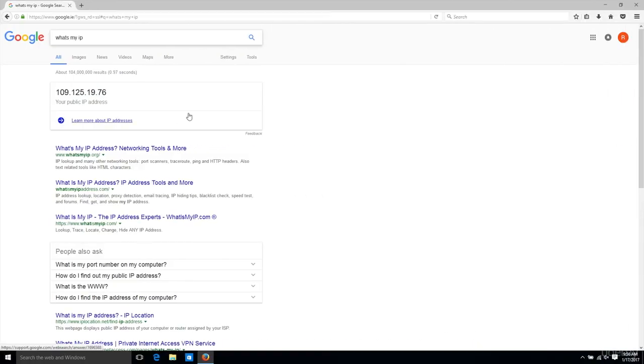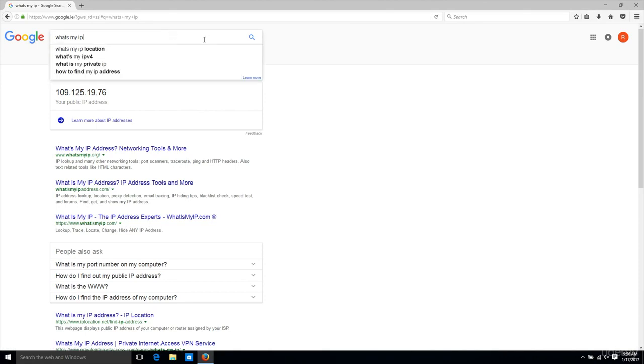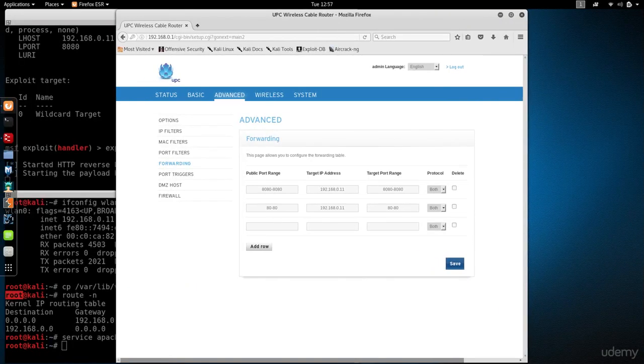You'll see that the IP here is completely different than the IP of this machine that we used. These are two completely separate devices connected to different networks.